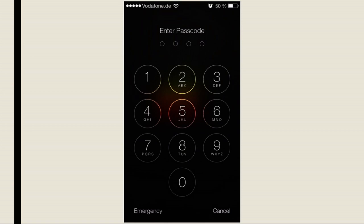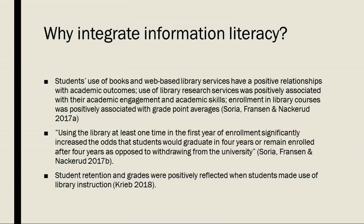Intentional thinking about the information skills at play or required of your students can help you design meaningful assignments that help them acquire the skills they need.